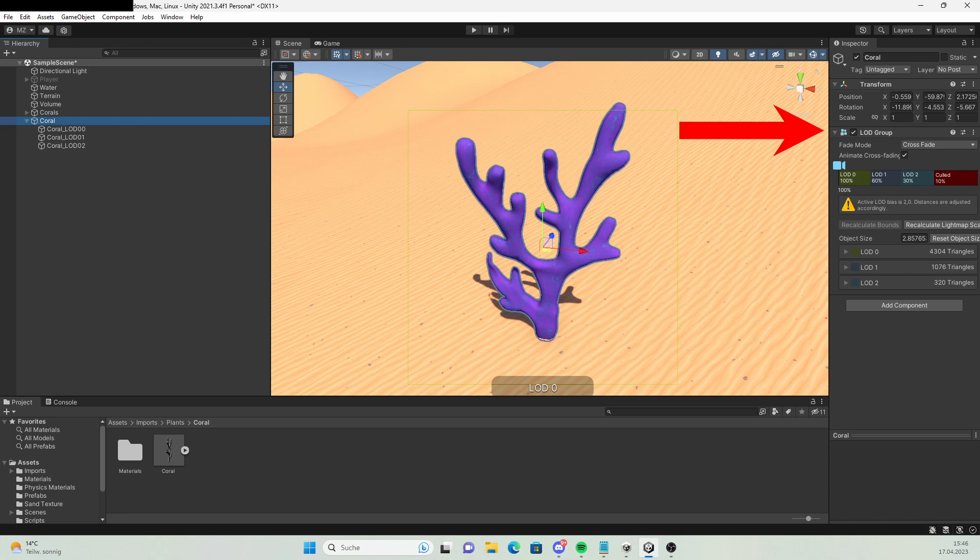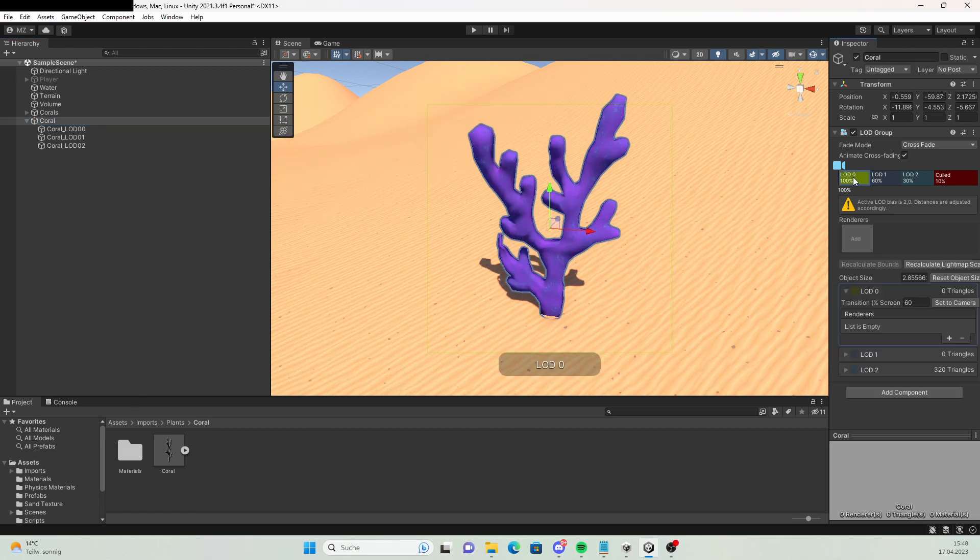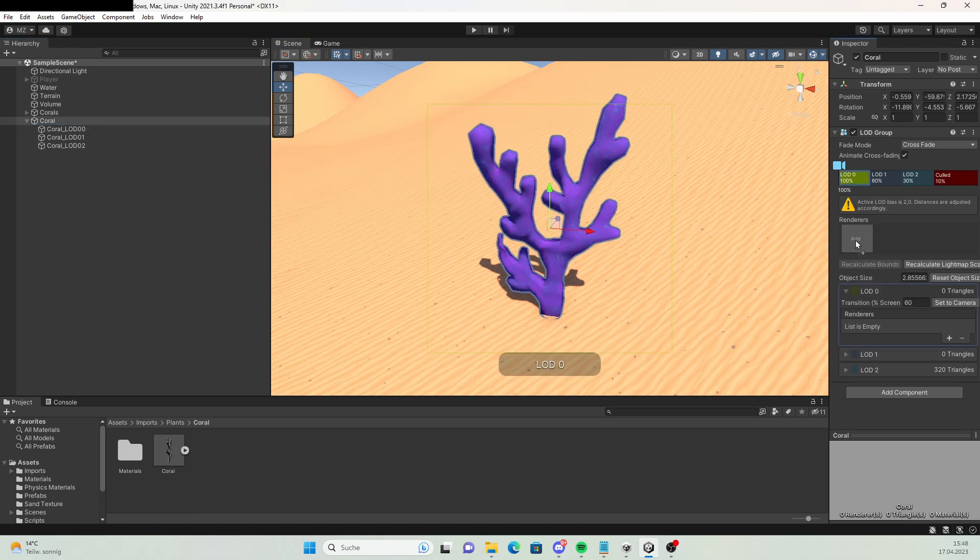If that didn't work, just add the component by hand and apply the variants to the right LOD level. To do that, click on one LOD level and drag the right object in Renderers.